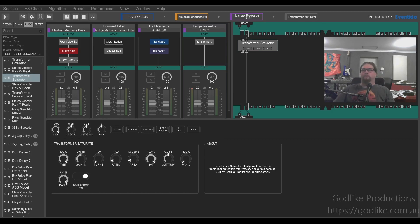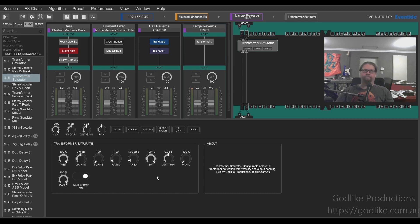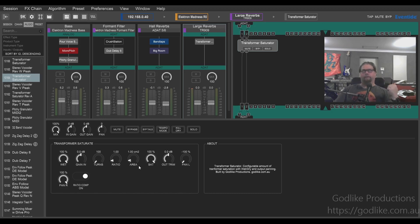It's a pretty simple algorithm, but I'll just run through the controls. We've got wet-dry within the transformer, and this is also driven by the kill-dry, so if you turn that on it will bypass pretty much the entire algorithm. There's an input gain which is compensated at the output, so if you turn this up it's going to overdrive the transformer part but turn the volume down afterwards. The output trim just adjusts the output level after compensation.